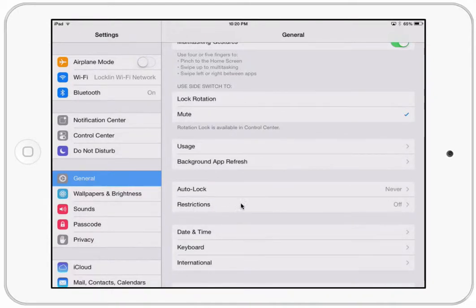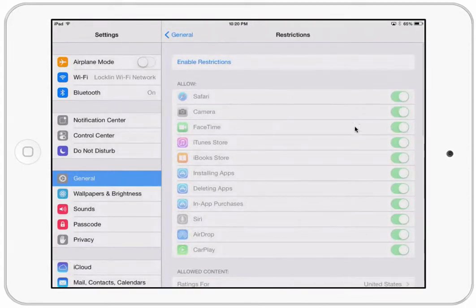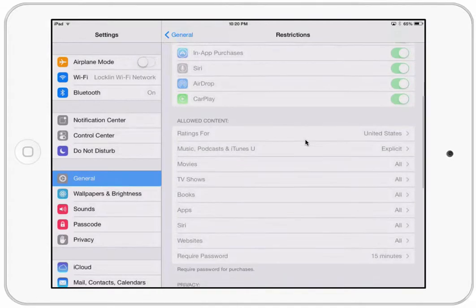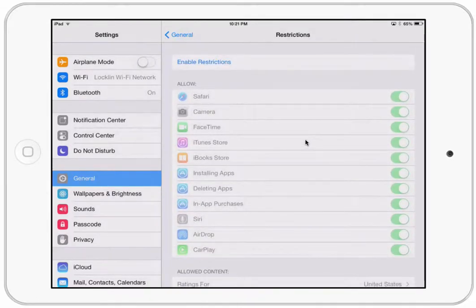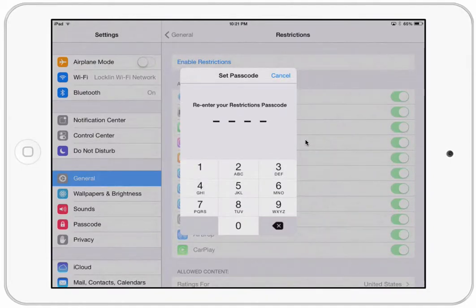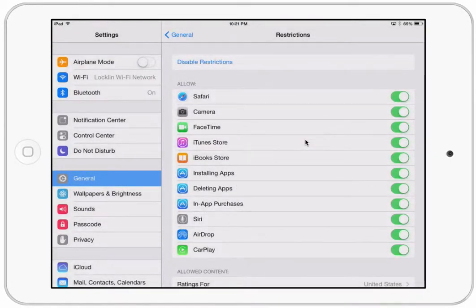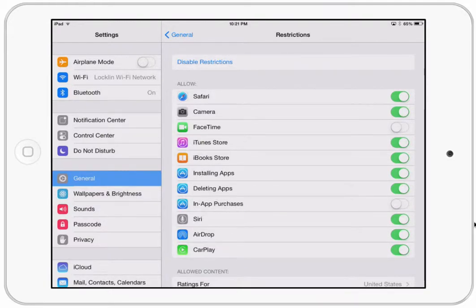Another thing to look for is Restrictions. Click on restrictions and enable it. You can now go through and change all of these things. If your IT person isn't managing this, you can manage it for your classroom to be safe. Once you click enable restrictions, it'll ask you to create a code — choose something kids won't guess. You can turn off Safari, FaceTime, in-app purchases (there's really no reason for that to be on for students), and you can turn off deleting apps so students can't accidentally remove something you've installed.